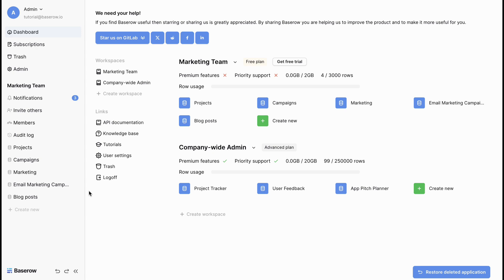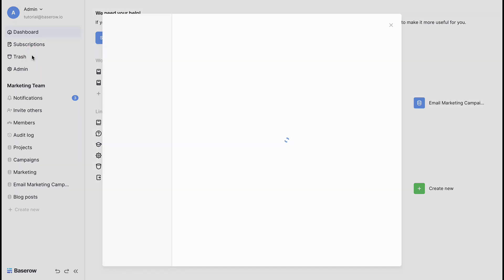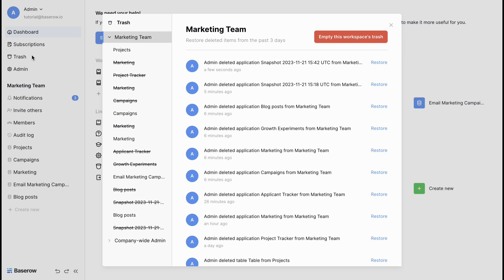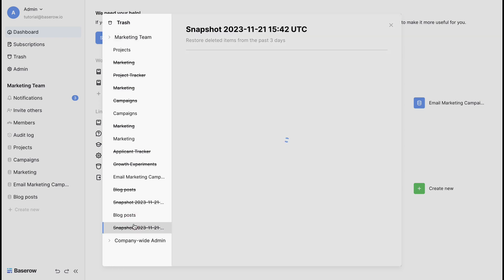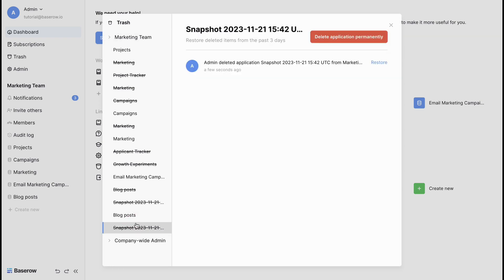If the database is deleted by mistake, Bayesian has got you covered. Click on trash. Here you can restore or permanently delete items. Let's restore our previously deleted database.